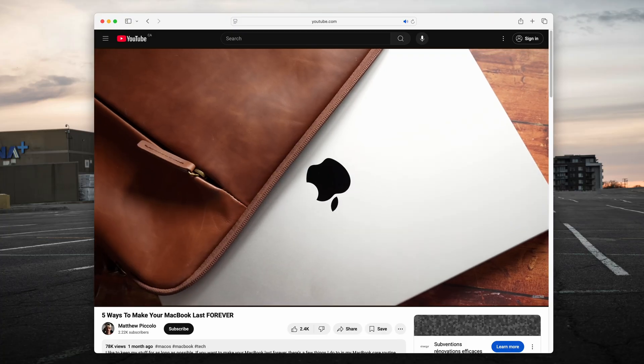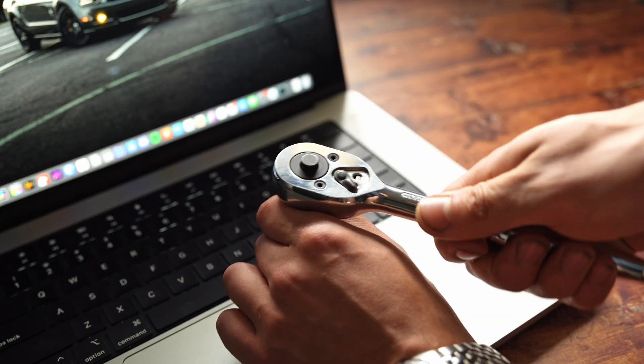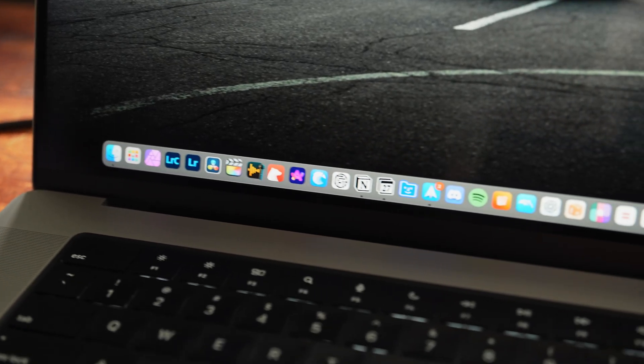I already showed you guys how to keep your MacBook forever. Now I'm going to show you how to supercharge it with a handful of apps. Let's get right into number one.